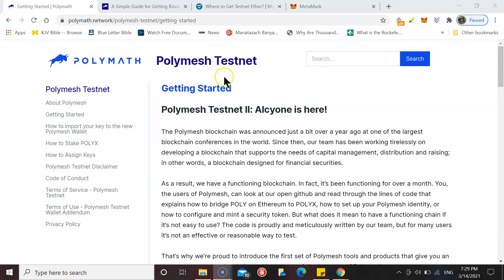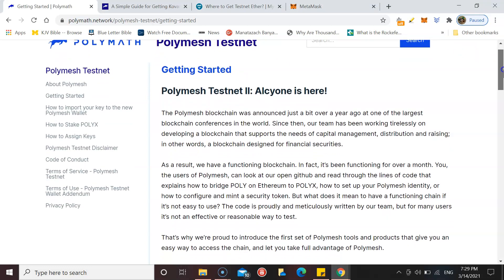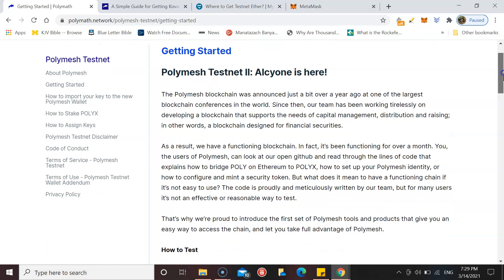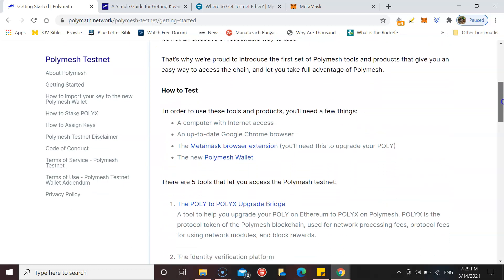This is for the Polymesh testnet because they've had two testnets already, so this will be the third and final testnet before the mainnet gets launched. I'm going to go through a couple of these steps.